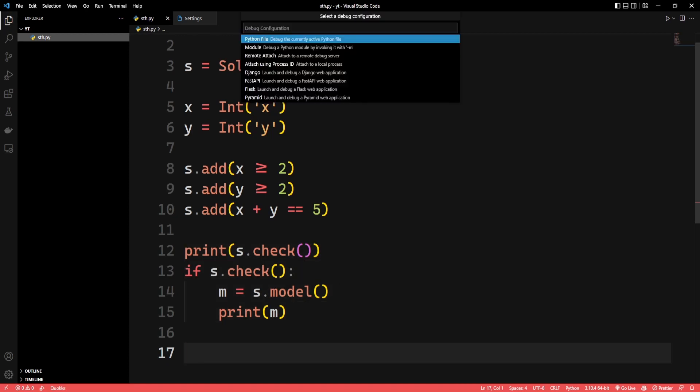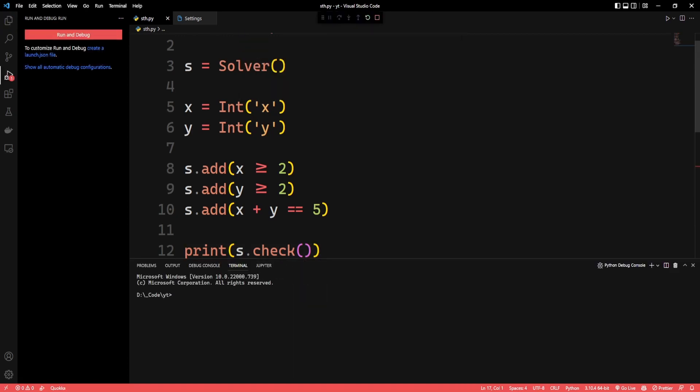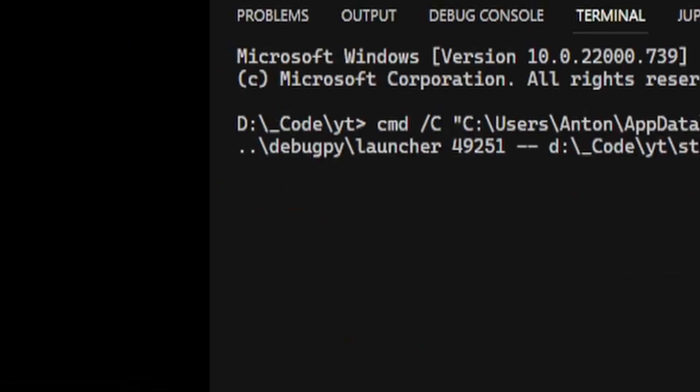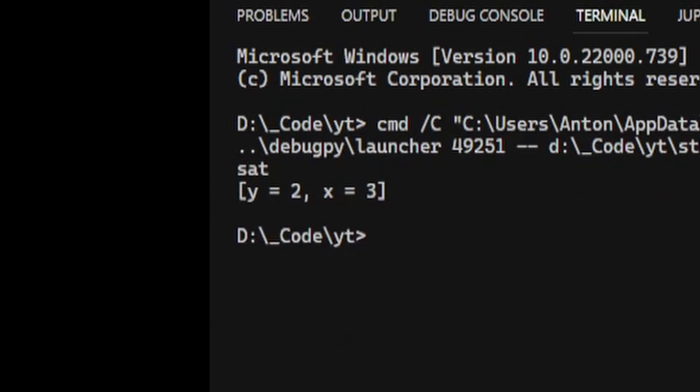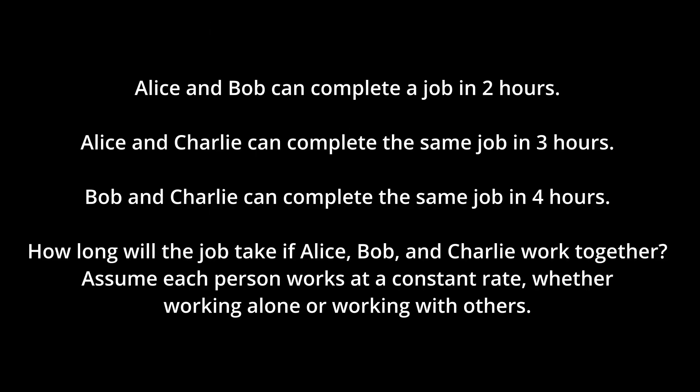Now let's run it and see what happens. As you can see, y is 2 and x is 3. That's correct. Now let's get into a harder problem.